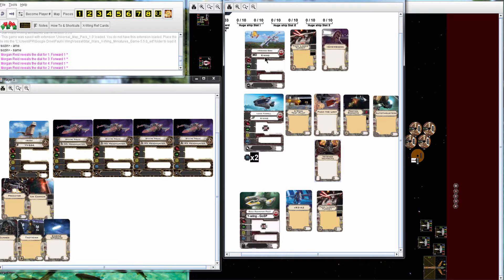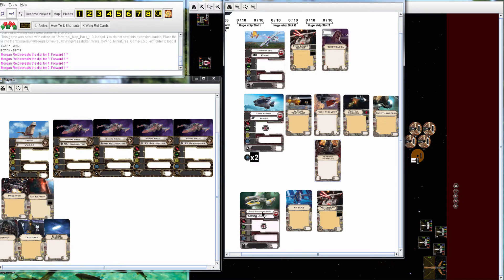Sozin has Miranda with Twin Laser Turret and Chewbacca, Jake Farrow with Push the Limit, VI, Proton Rockets, Autothrusters, and a Gold with R3A2, Twin Laser Turret, and no BTLA-4.